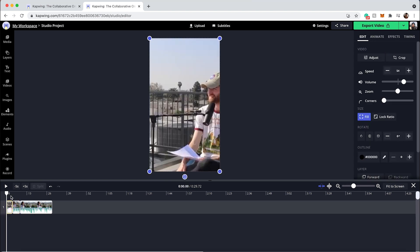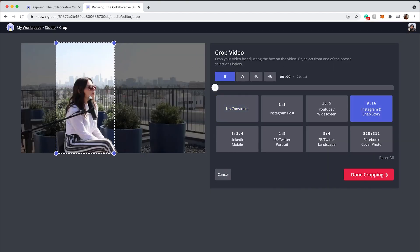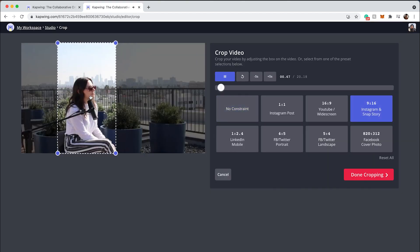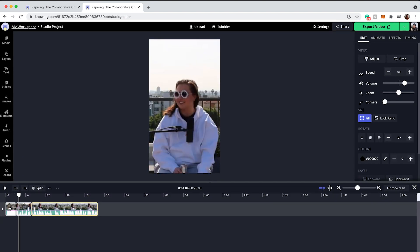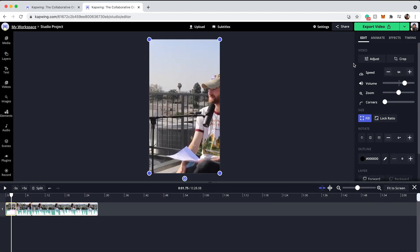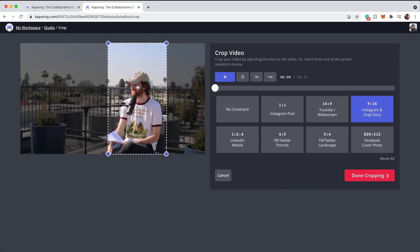Click the clips where the subject isn't quite perfectly in the frame, then click the crop button. You can click 9 by 16 again and move it over to fit the person you're trying to frame, then click done cropping. Do this for each clip — click on the clip, click the crop button, select 9 by 16, put the person into frame, and click done cropping.